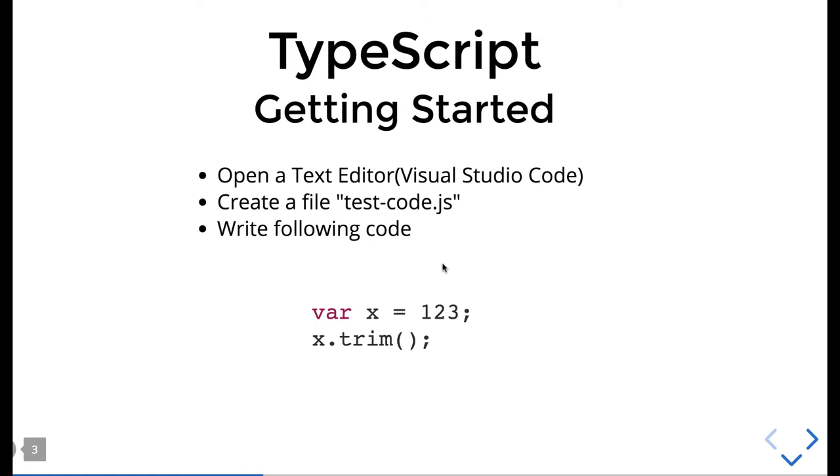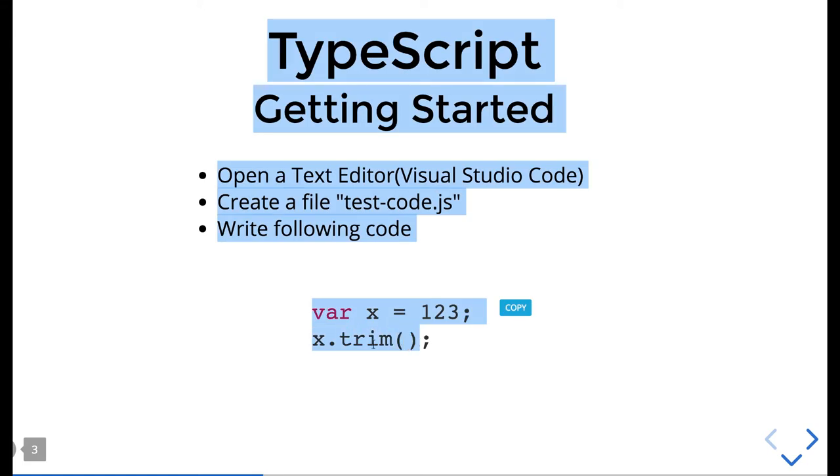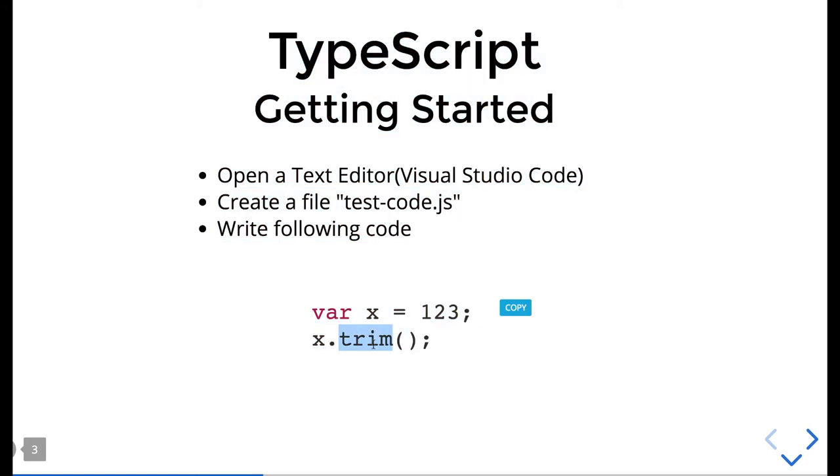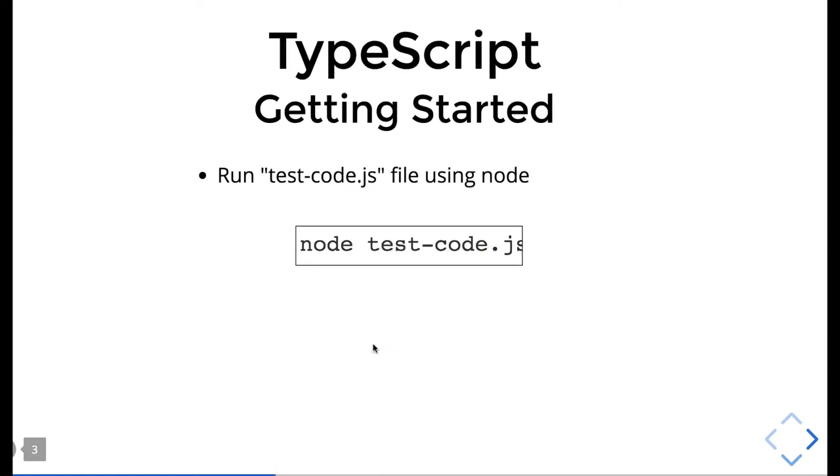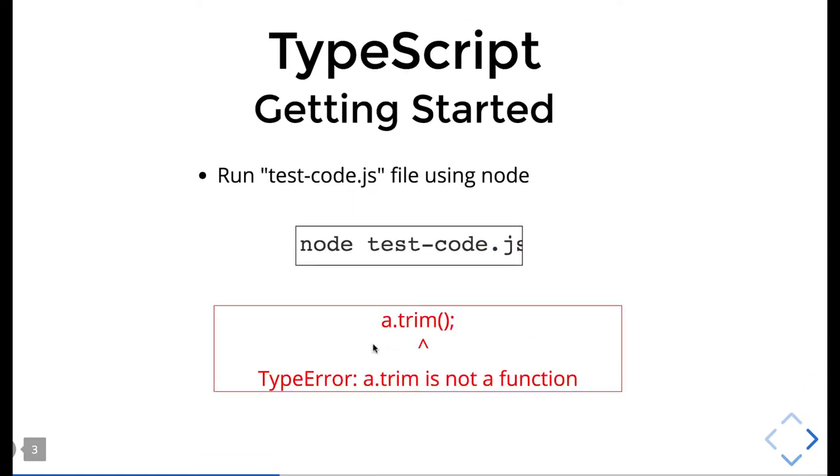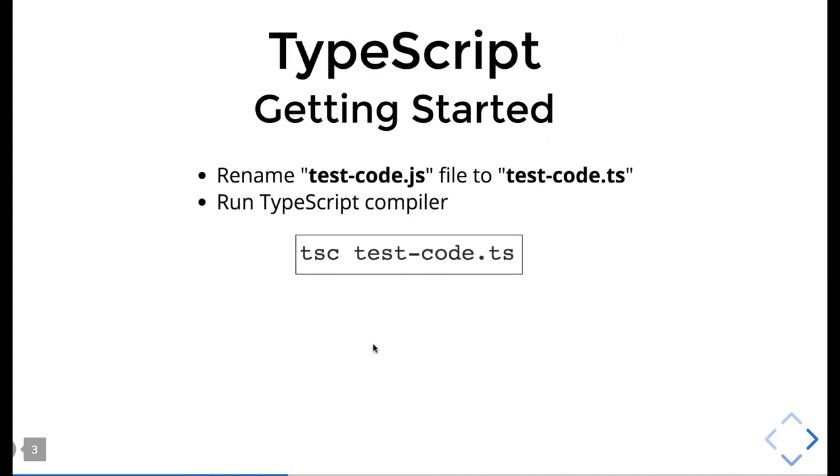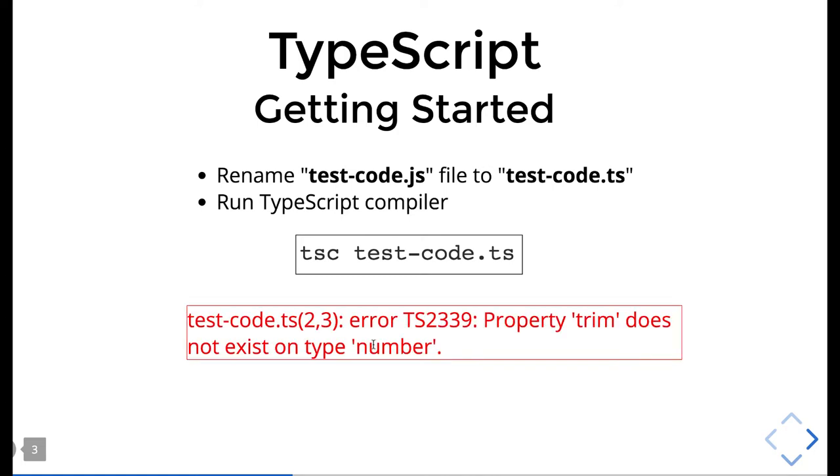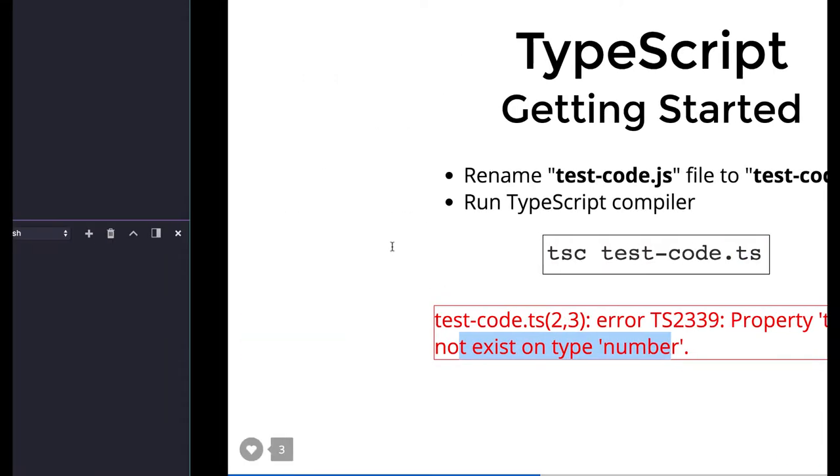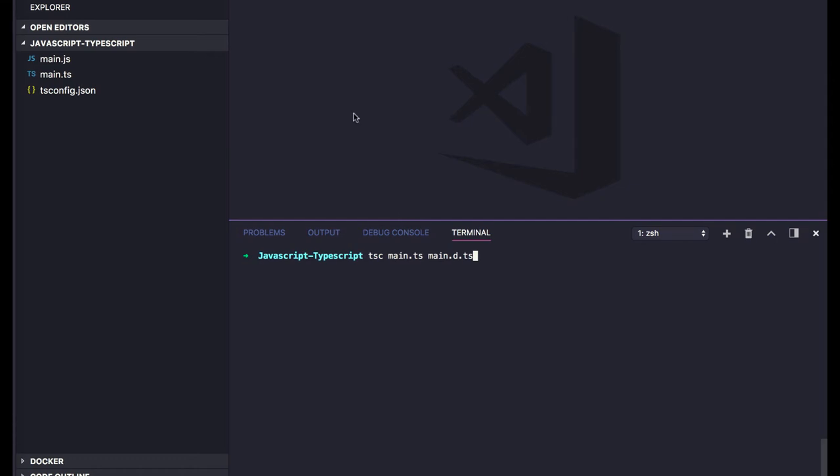Consider this code: var x = 123, and you start doing x.trim(). You're doing the trim function on a number, so it will break. X is a number and you're trying to use trim - you'll get 'trim is not a function', it's available only on strings. Rename it with .ts and run the compiler.